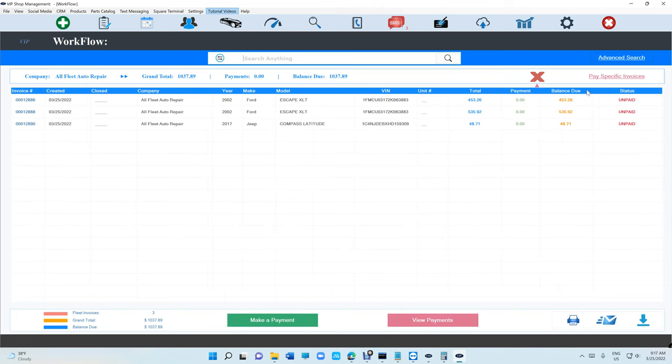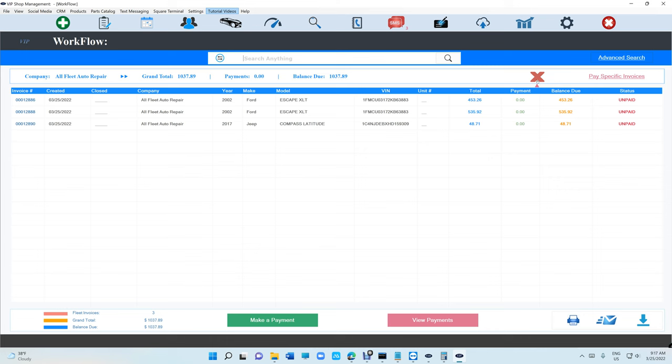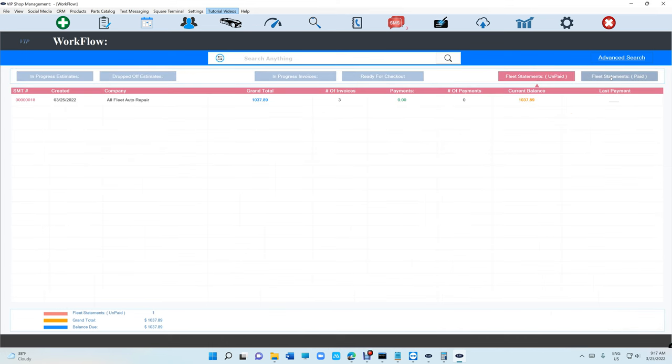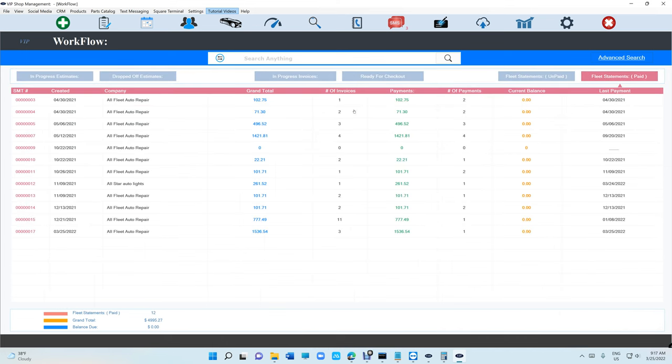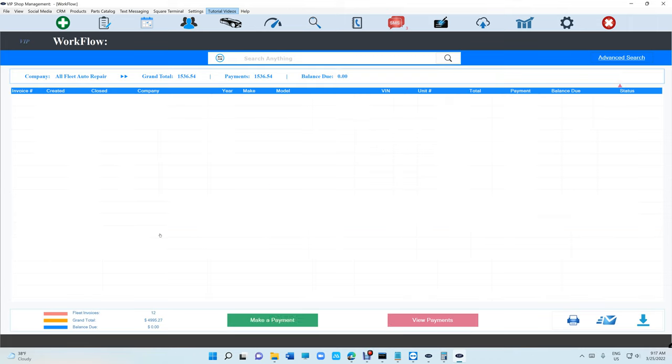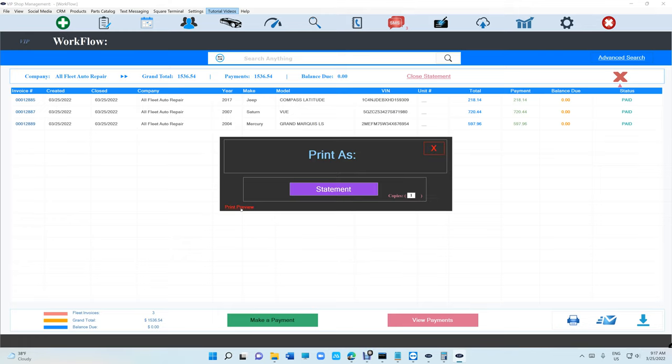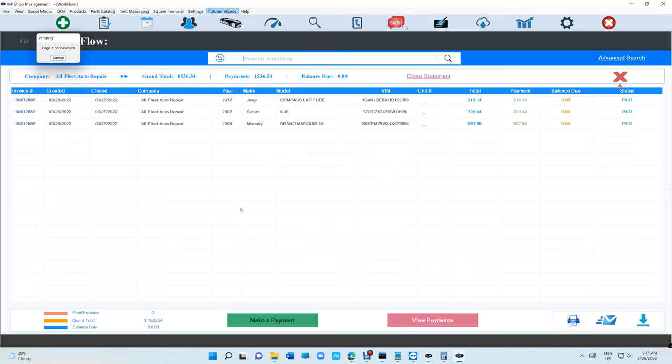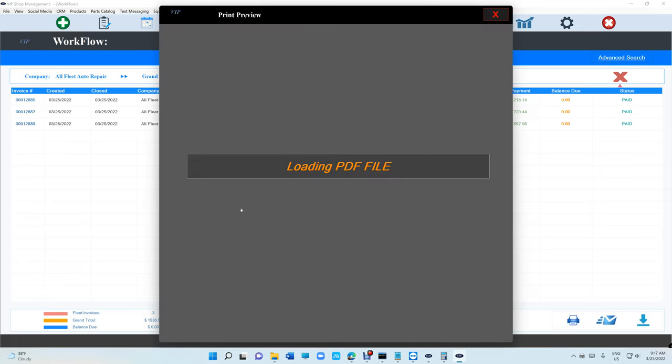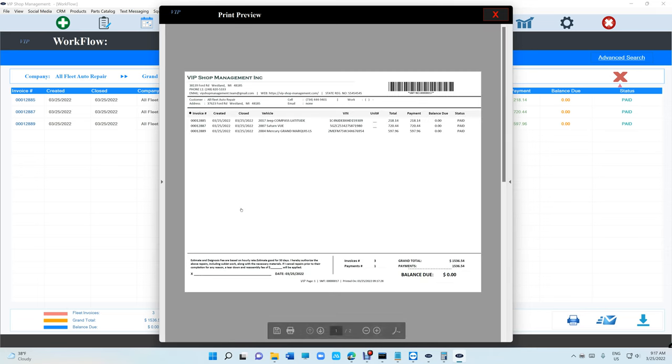We see those are removed and paid. Let's go back to the fleet statement. You can send it to them. Let's print it and see how it looks like.